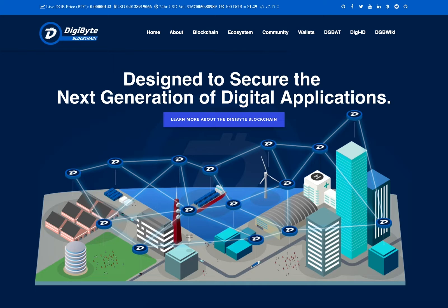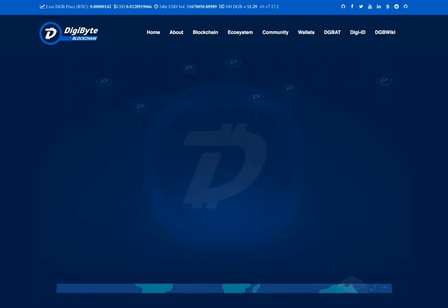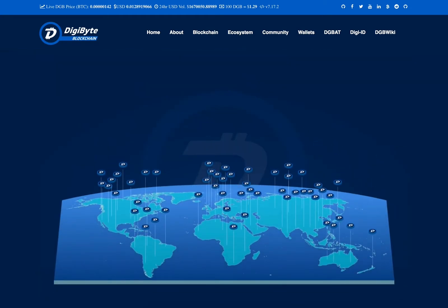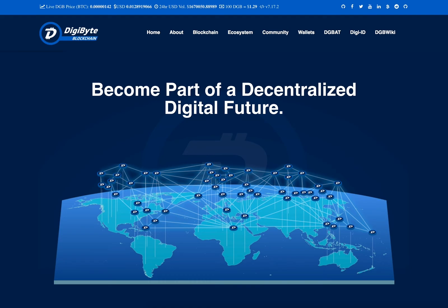Garda provides full support of Digibyte assets in its web, desktop, mobile, and Chrome extension wallets.